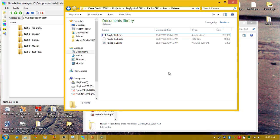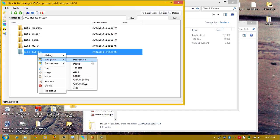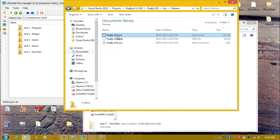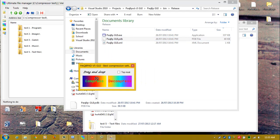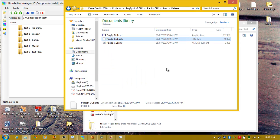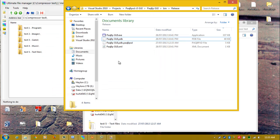And use PAQ8PXD version 5, just like I can in Ultimate File Manager. I'm lazy — I can do everything in one program. This is drag and drop, and it takes a very long time to compress.